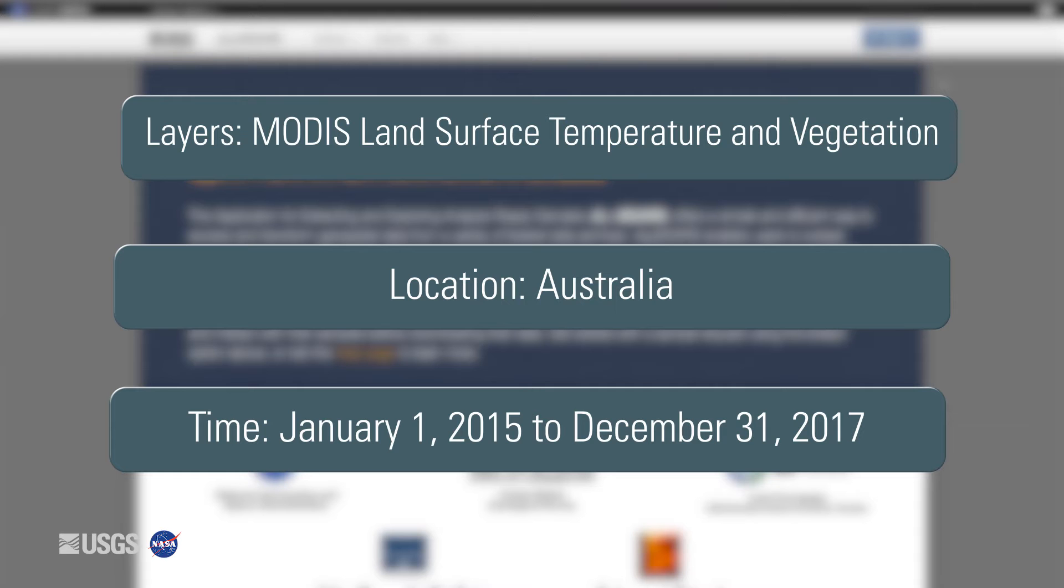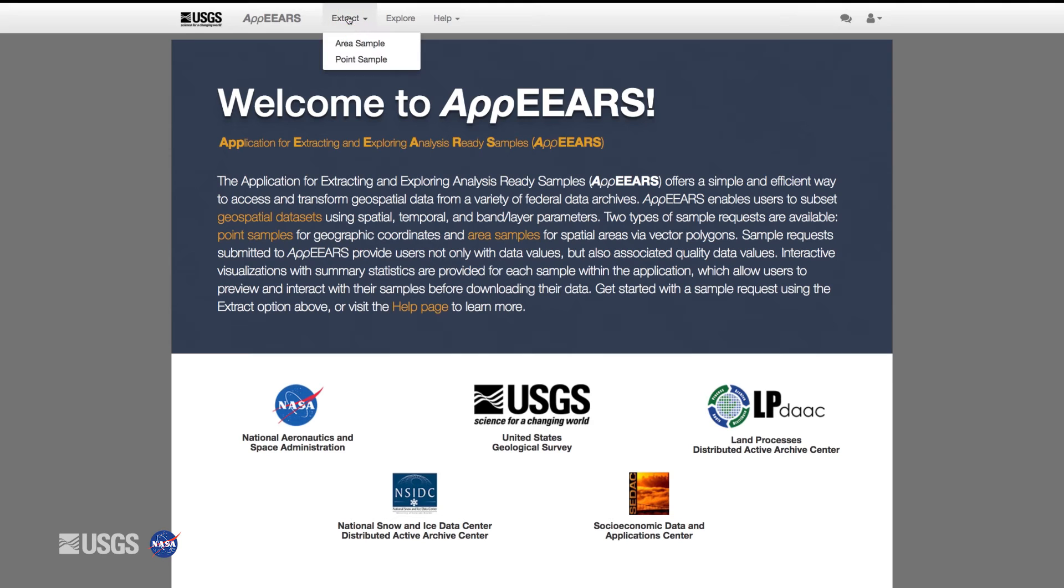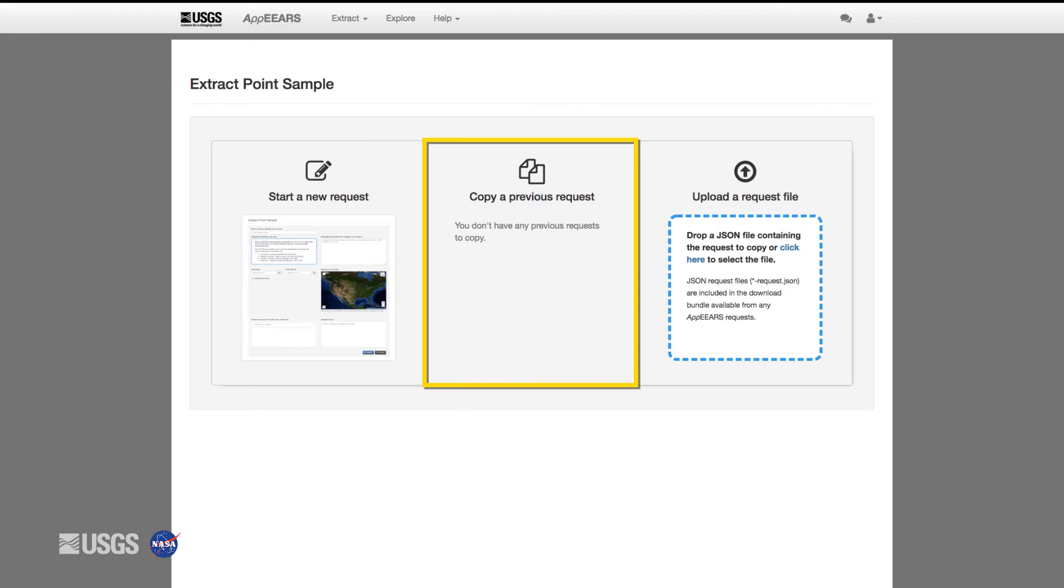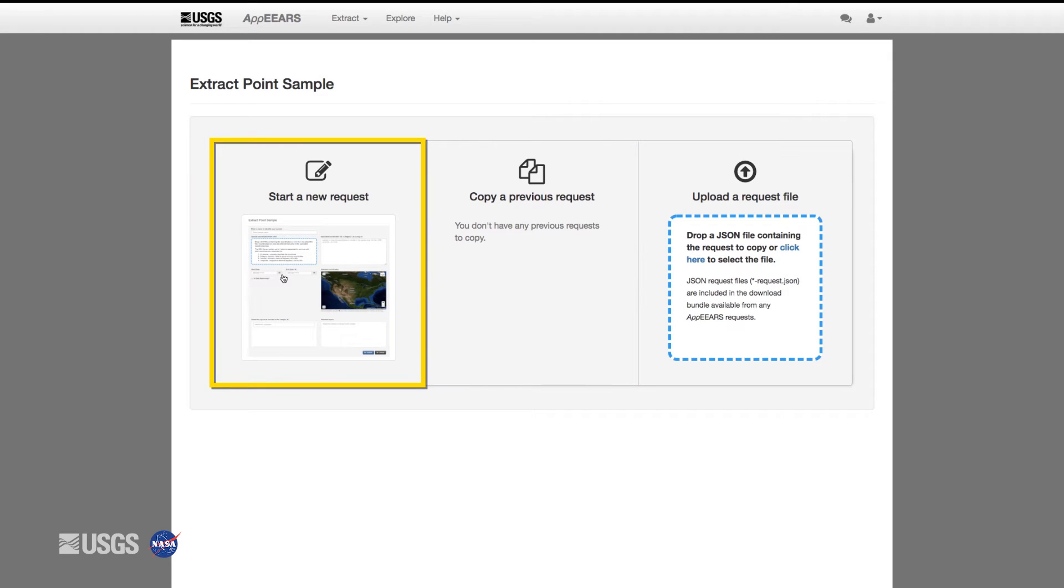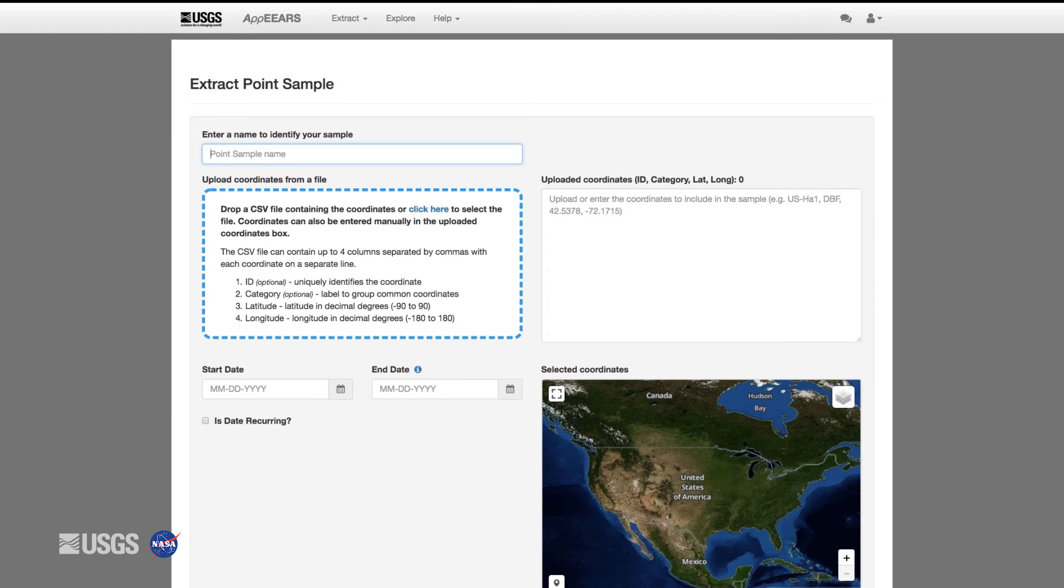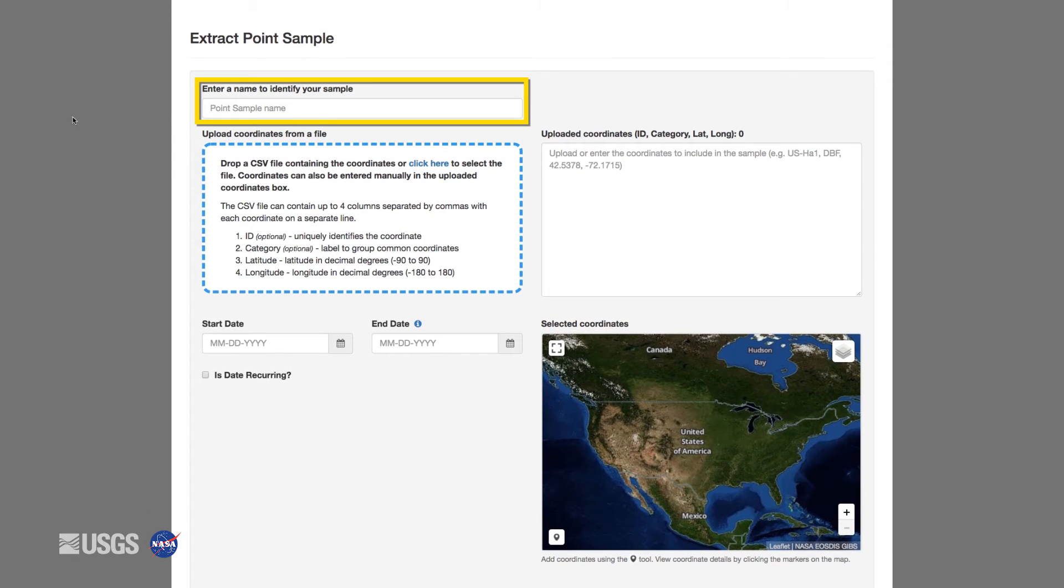First, click Extract, then Point Sample. There are three ways to start a request: you can either start a new request, copy a previous request, or upload a JSON file with request parameters. This JSON file is provided with the output files of each request. We're going to submit an AppEEARS point request by clicking start a new request.